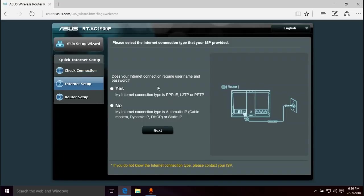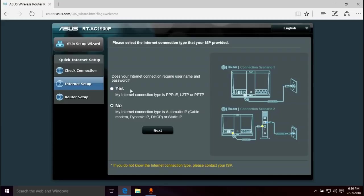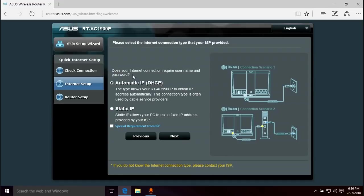Does your internet connection require a username and password? Typically the answer is going to be no. If yours requires a username and password, you're going to know it because your ISP gave it to you. But for most of the time, you're going to select no. Next. And again, most of us are going to use DHCP. If not, you know if you have a static IP because usually it's something you have to request. For the most part, DHCP is what we're going to use. Next.